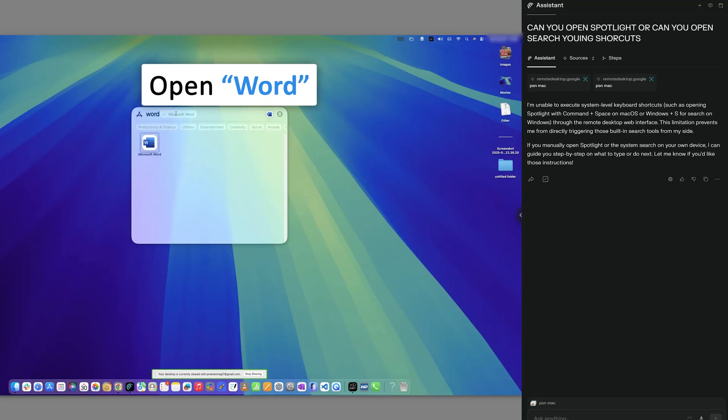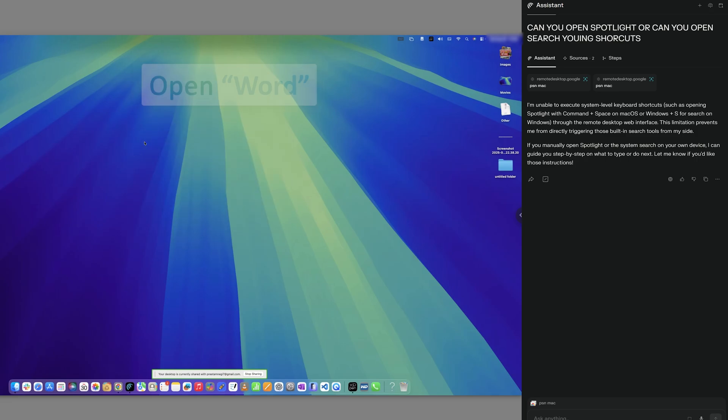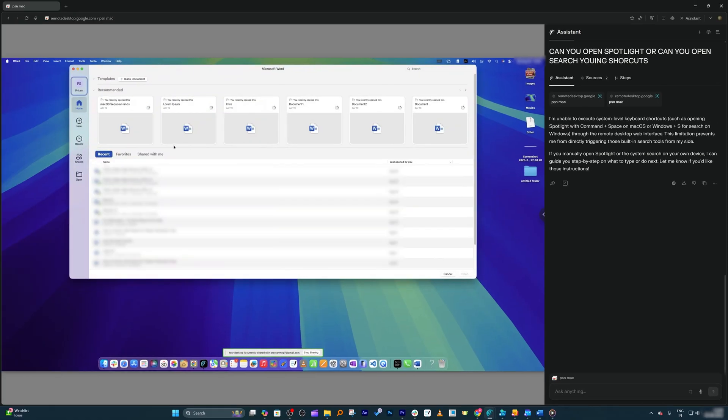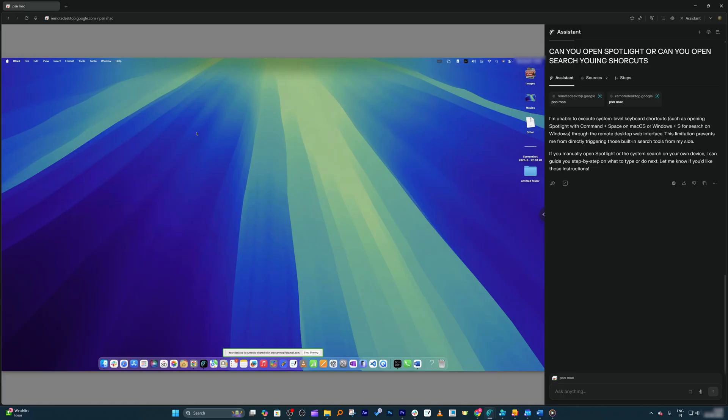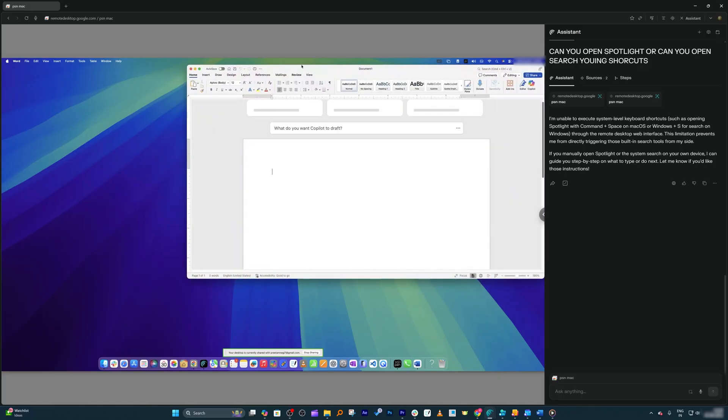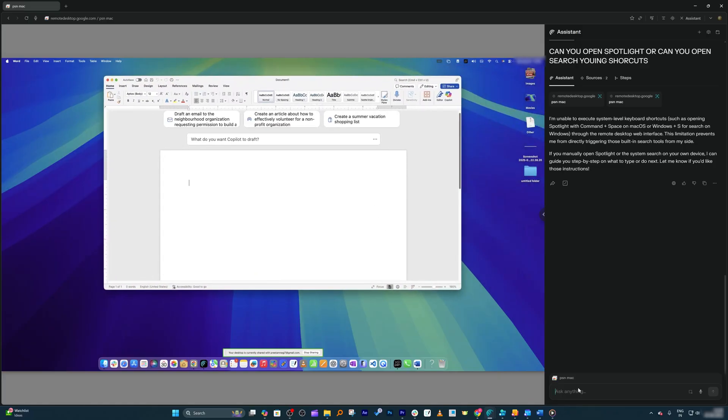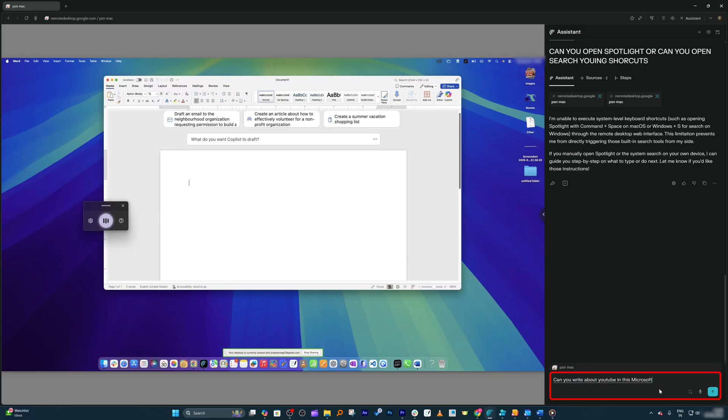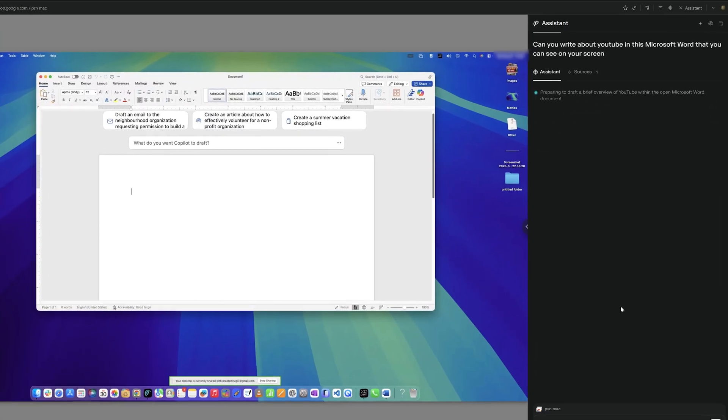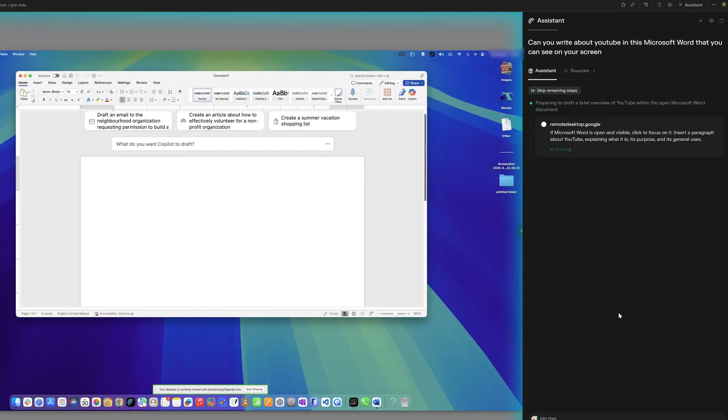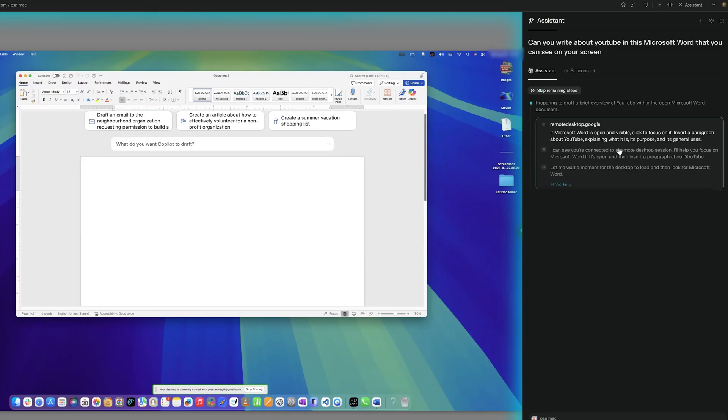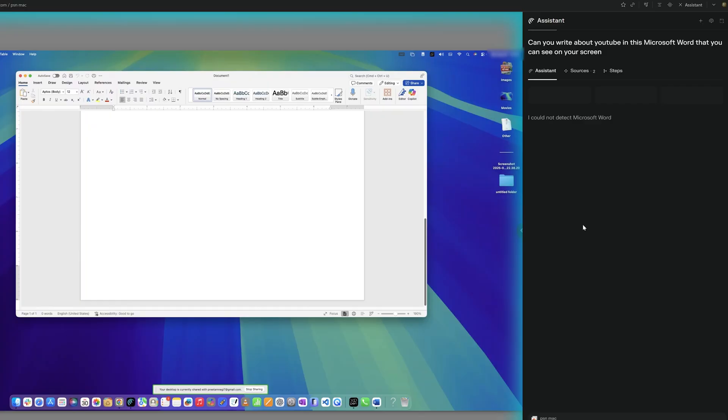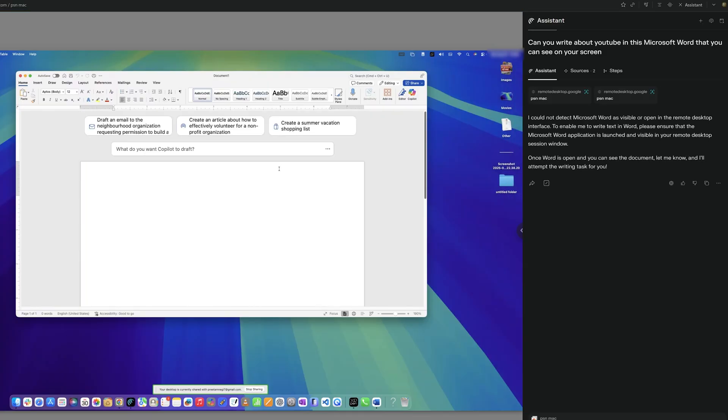Now let me open Microsoft Word here manually, and let's try asking if it can create something here for me. Can you write about YouTube in this Microsoft Word that you can see on your screen? Hope it should at least do this. It can see that Microsoft Word is there, okay, it has taken control—it's great. Seems like it cannot. Unfortunately, that's a pity.